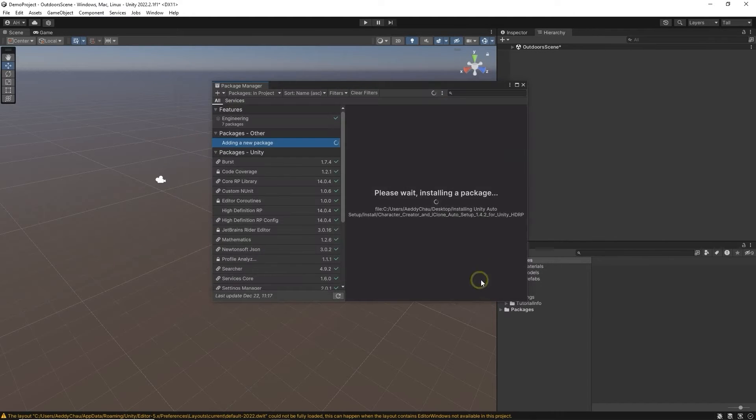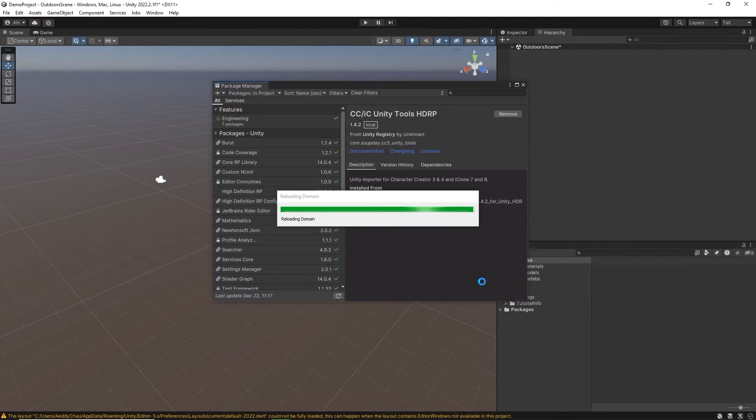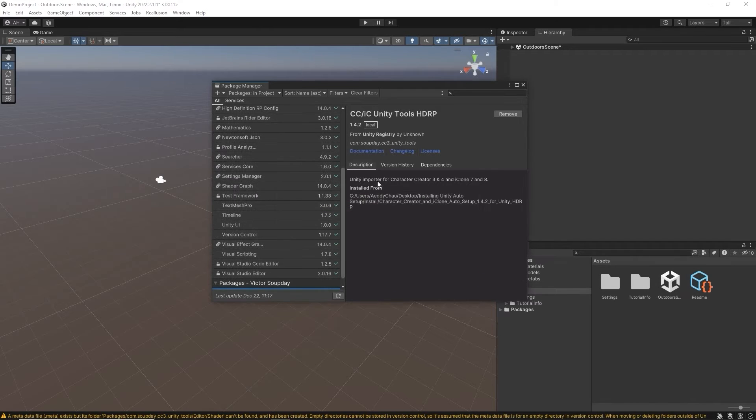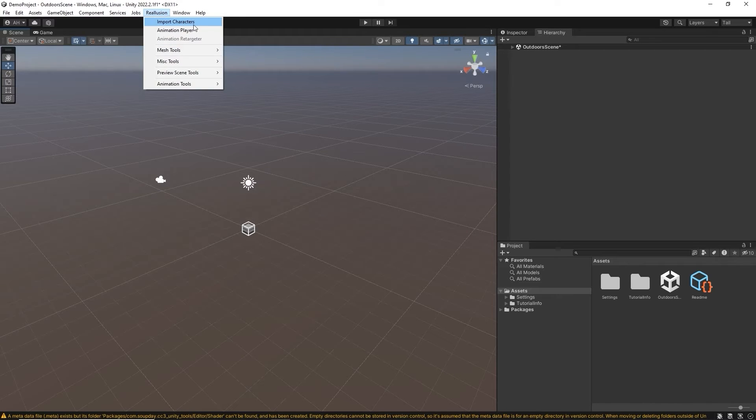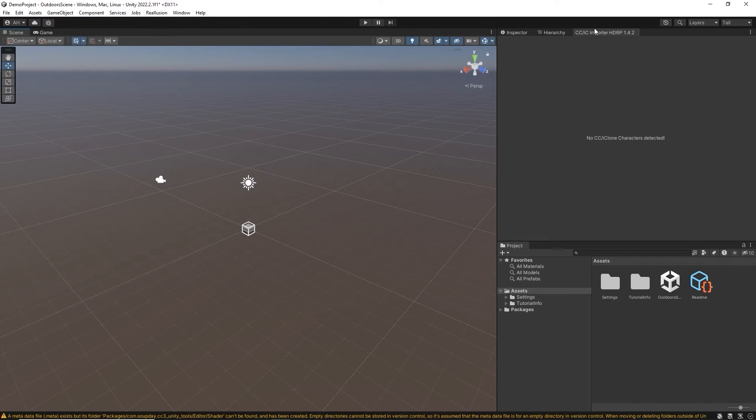After that, the plugin will be installed and you'll see a Relusion menu at the top with a few options including Import Characters. If I select Import Characters, it will bring up the Auto Setup panel.